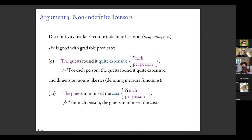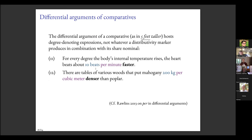Finally, numerator-per-denominator expressions appear in the position preceding a comparative: 'the heart beats about 10 beats per minute faster.' This is called the differential argument of the comparative, as in 'five feet taller.' We generally think that's a position where expressions denoting degrees occur — not whatever a distributivity marker would produce in combination with its share nominal. Those are my four empirical arguments.